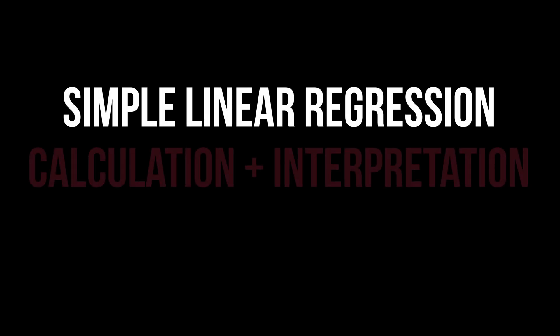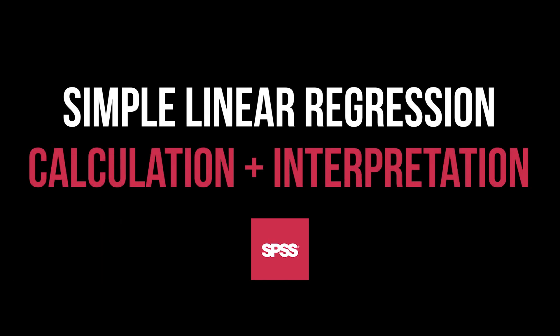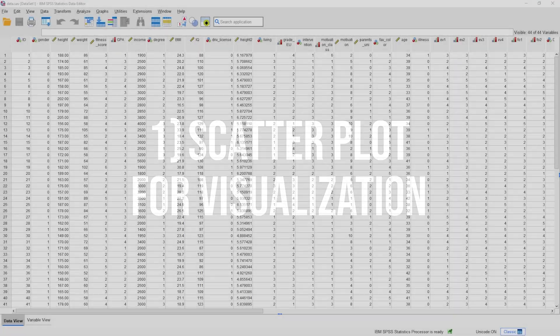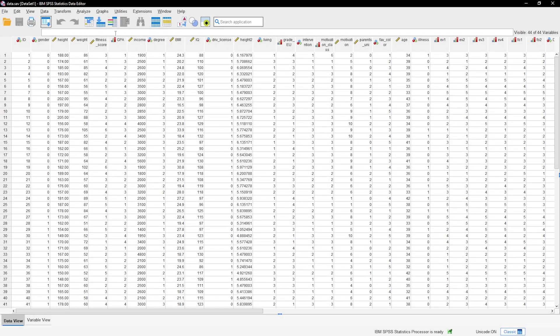This tutorial shows you how to conduct a simple linear regression in SPSS and interpret the results. I highly recommend starting with a scatterplot to visualize the relationship between the independent and dependent variables.